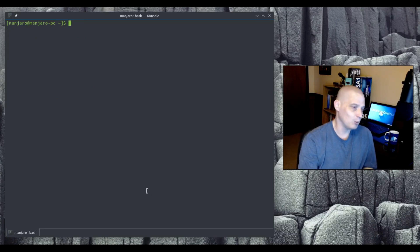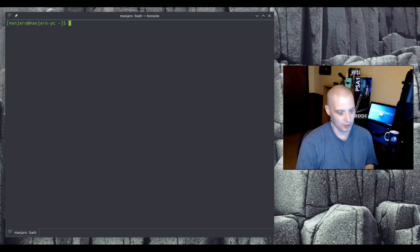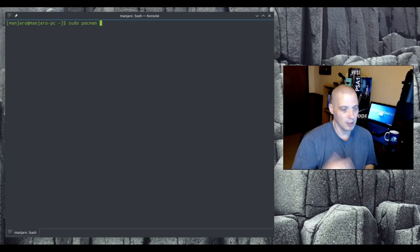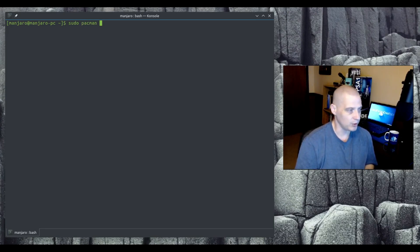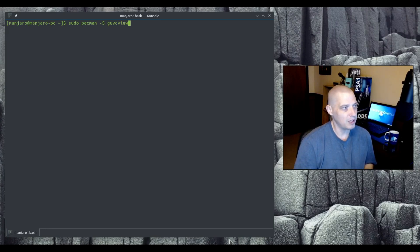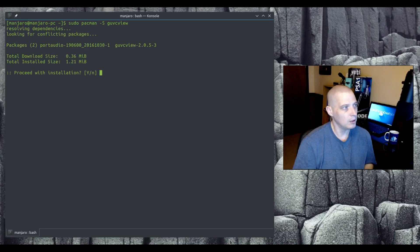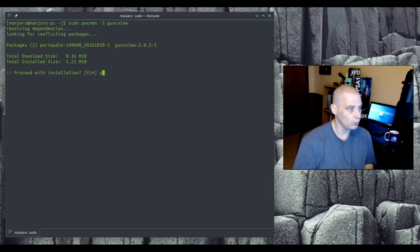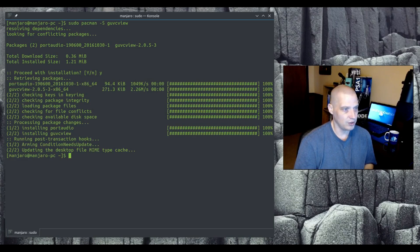Now for installing and removing software — let's start with installing. I'm running Manjaro here. You do `sudo pacman -S` followed by the name of the package you want to install. You have to be the root user to install or remove software or make any system changes. I'm going to install `guvcview`, which is a webcam app. Hit enter, it tells me the installation size and asks yes or no. Yes, and there we go — we just installed guvcview.